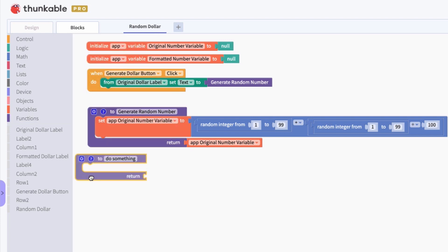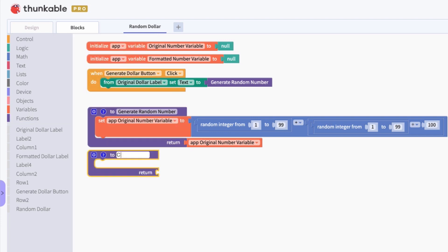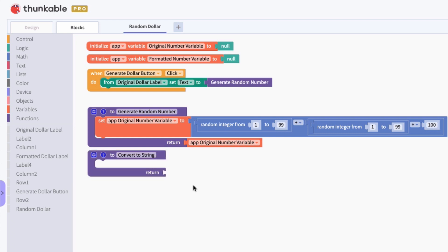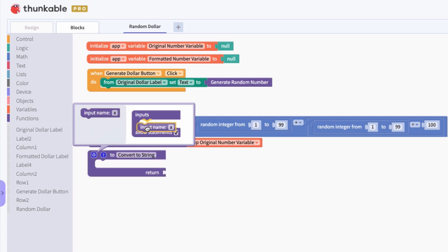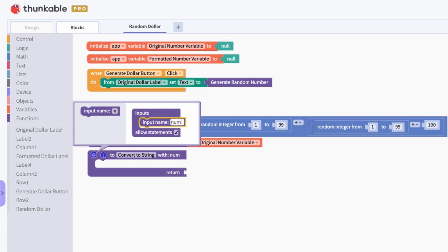I'm going to create another function and call it 'convert to string.' Encoding a string is another word for a text value — it's letters, or you want to treat things as text instead of numbers or boolean variables. In this function we want to take in a number and return that number in a text format. We can do that by clicking the gear icon, adding an input, and naming it 'number.'